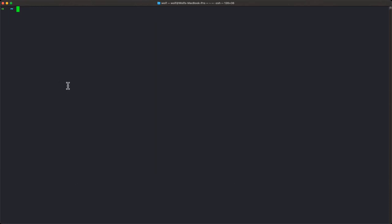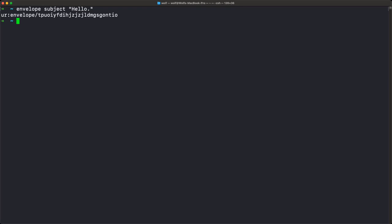The first thing I'm going to show you is how you would create a basic envelope. To do this, I'm just going to type envelope subject, and then a string: Hello. The output of this is a UR — Uniform Resource. It has a type, and then a string of characters which are an ASCII-encoded version of the CBOR object. URs are especially optimized for use with QR codes, but they're a great format because they're human readable and also a well-formed URI.